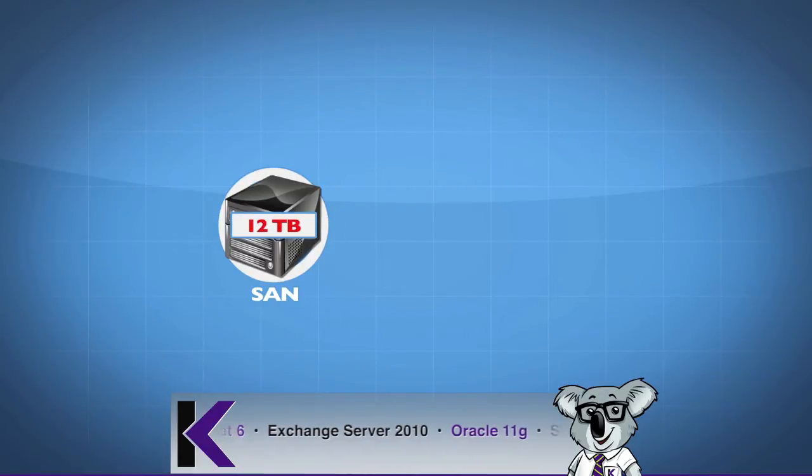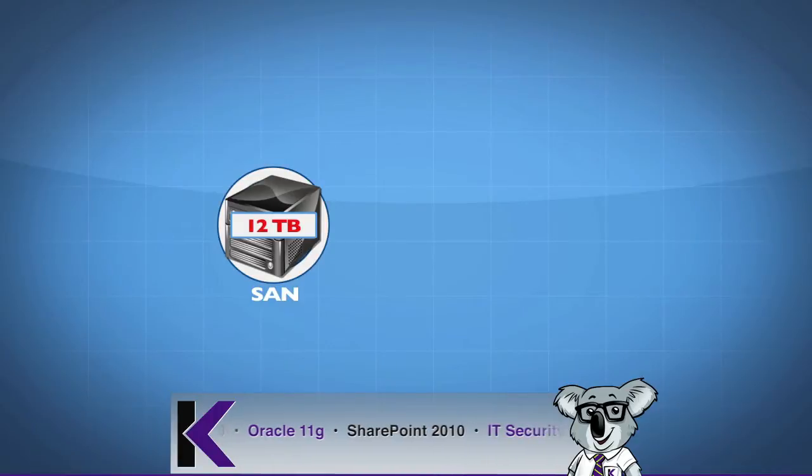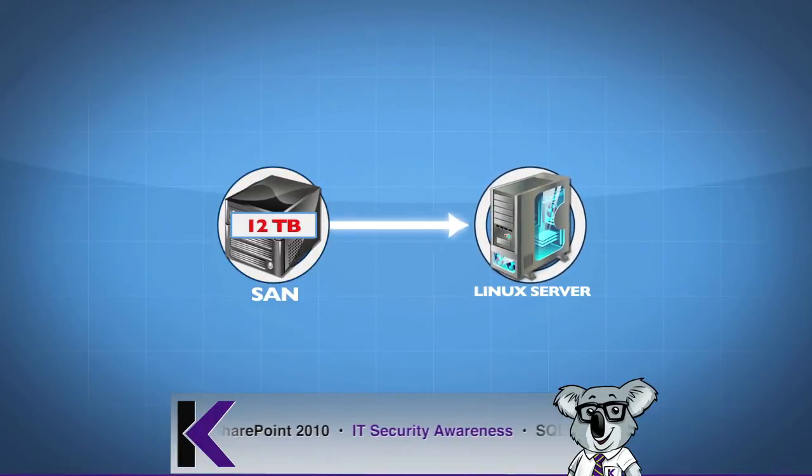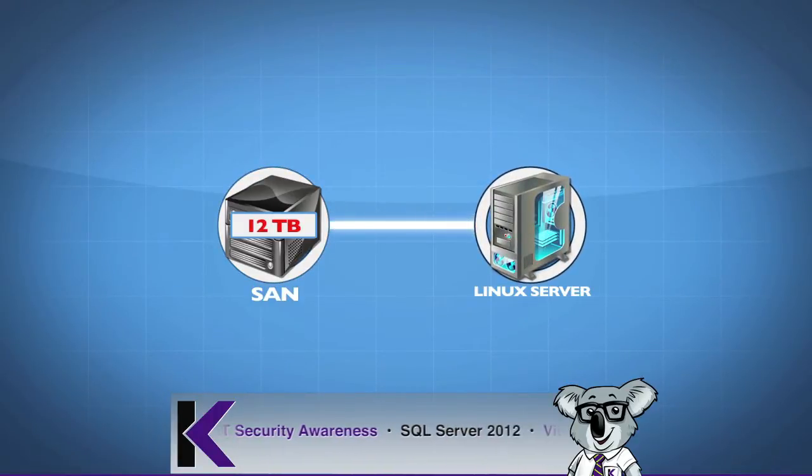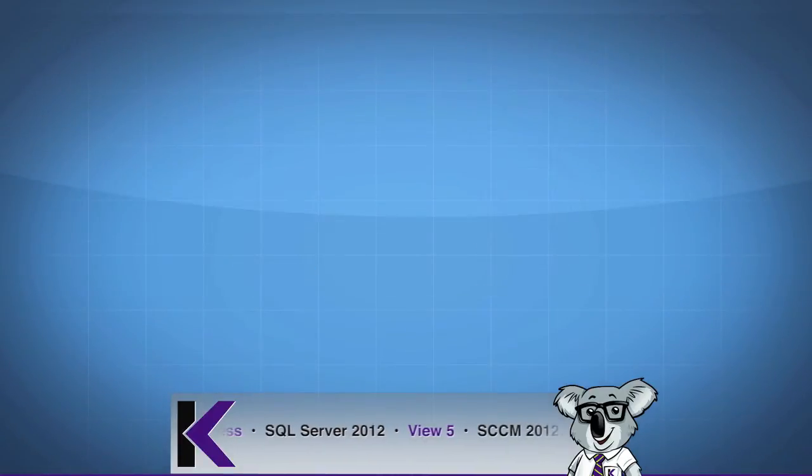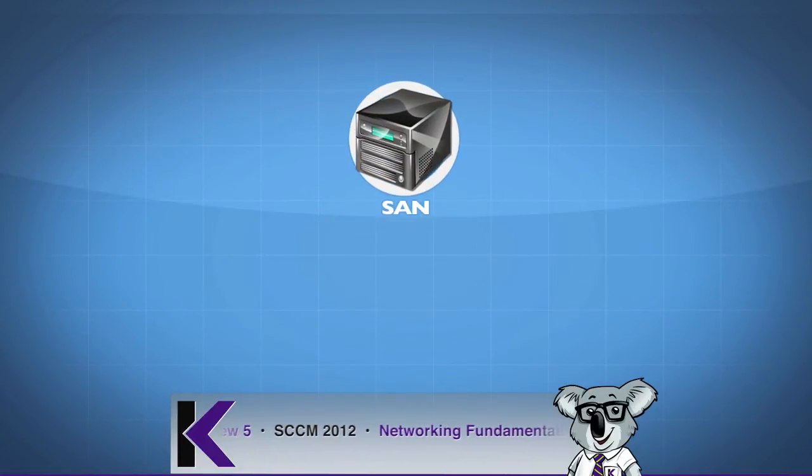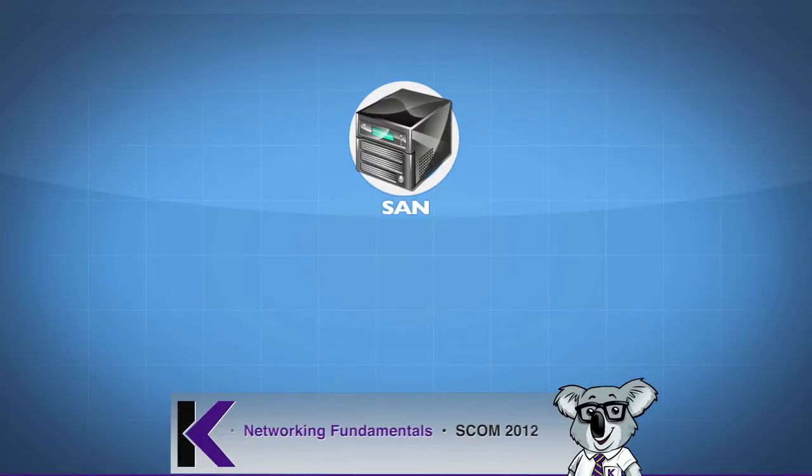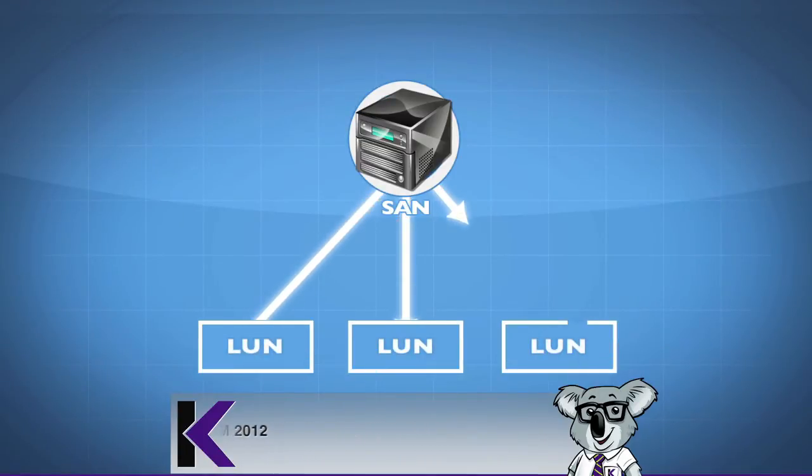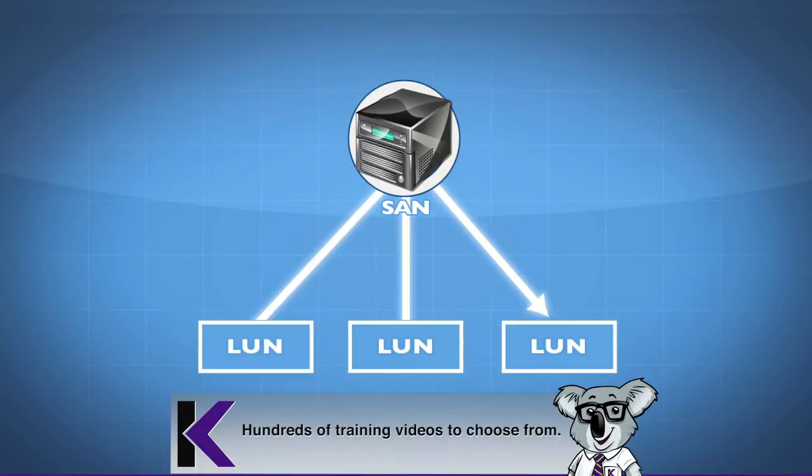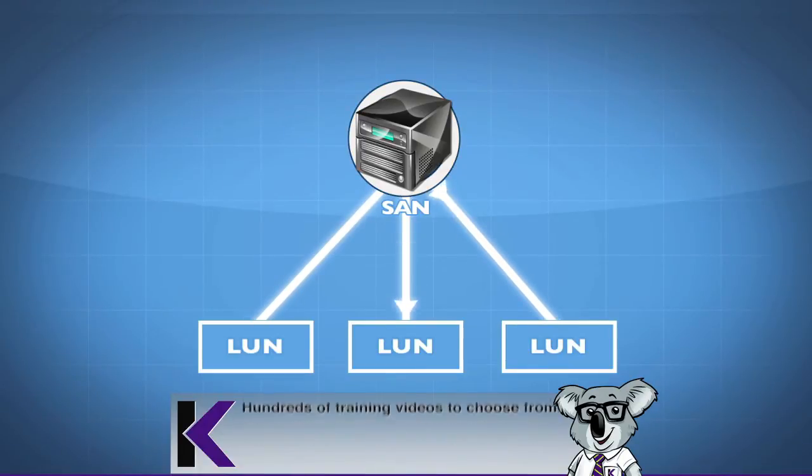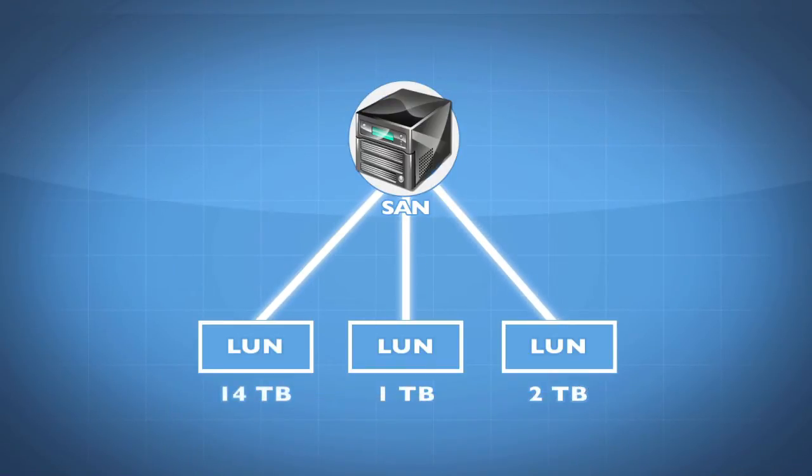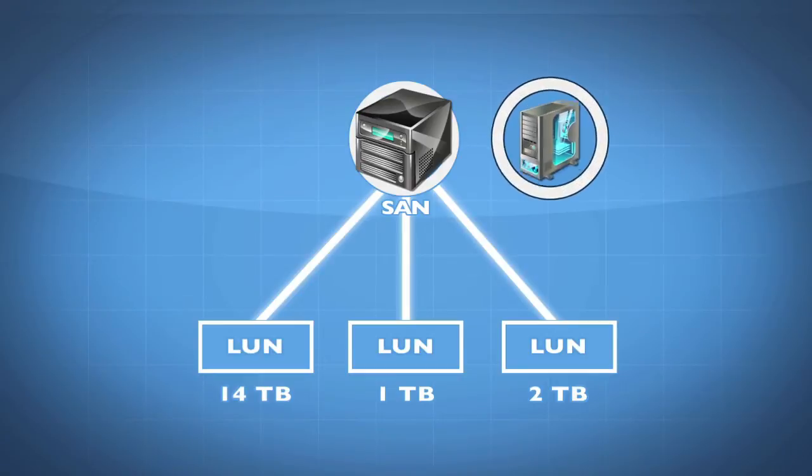You're not simply going to present these 12 terabytes over to a Linux server. You actually have to split things up into smaller pieces. Your SAN device allows you to break things out into LUNs. LUNs are logical unit numbers, and each LUN represents a portion of a disk. Maybe this is two terabytes, maybe this is one terabyte, maybe this is four terabytes. These LUNs are presented to a Linux host.